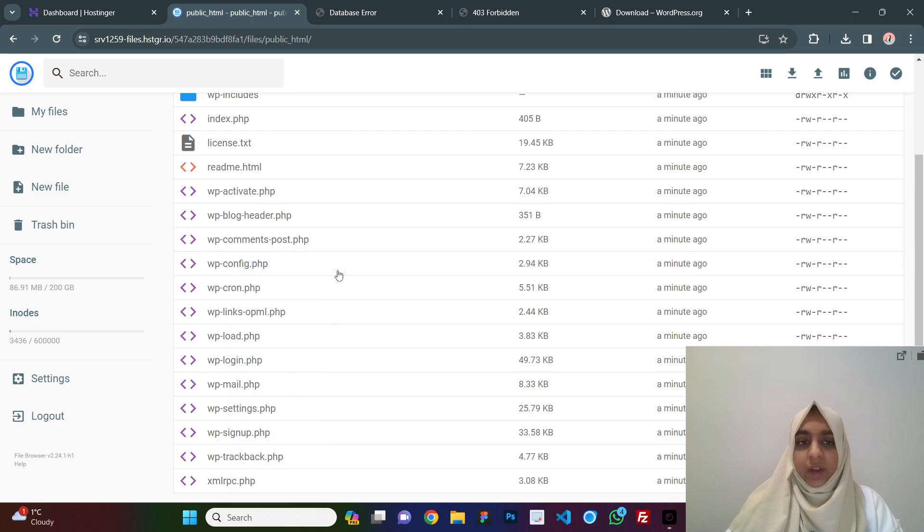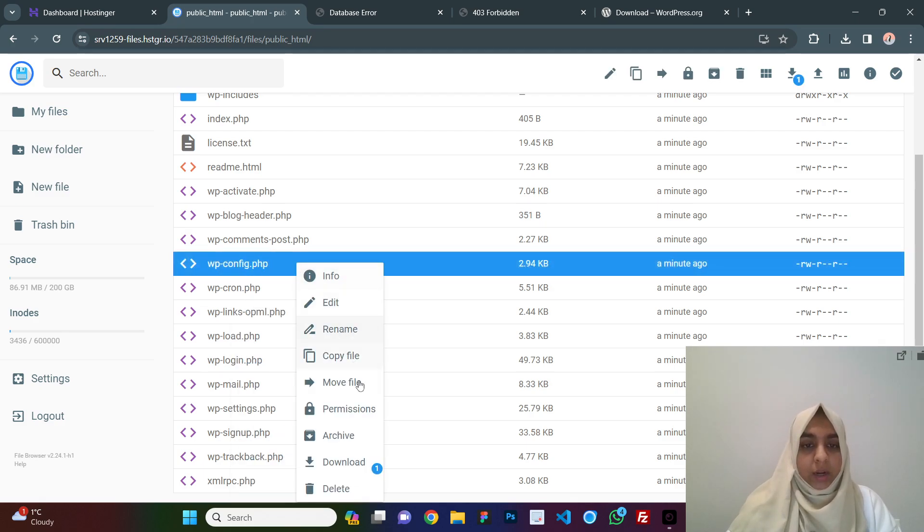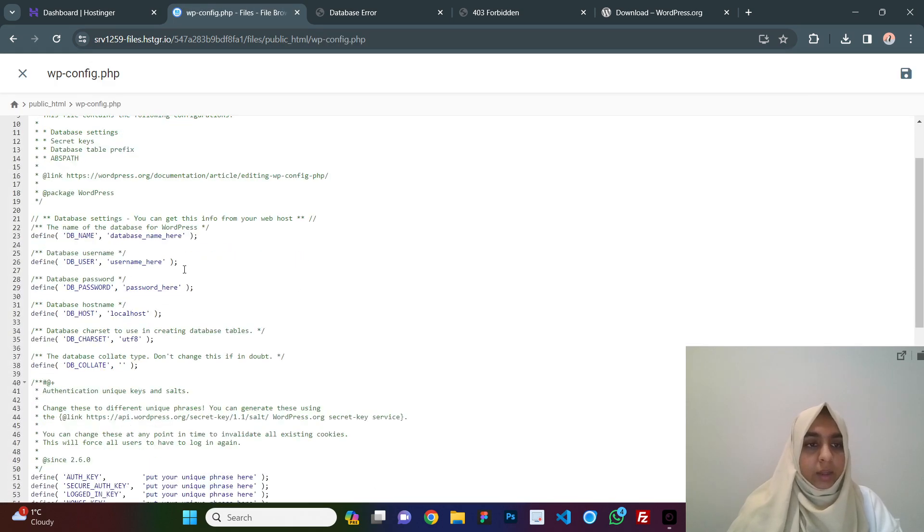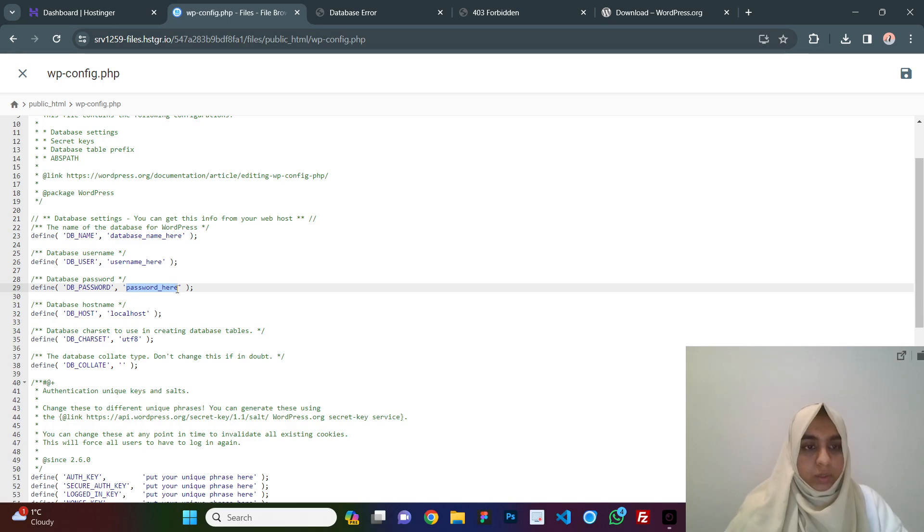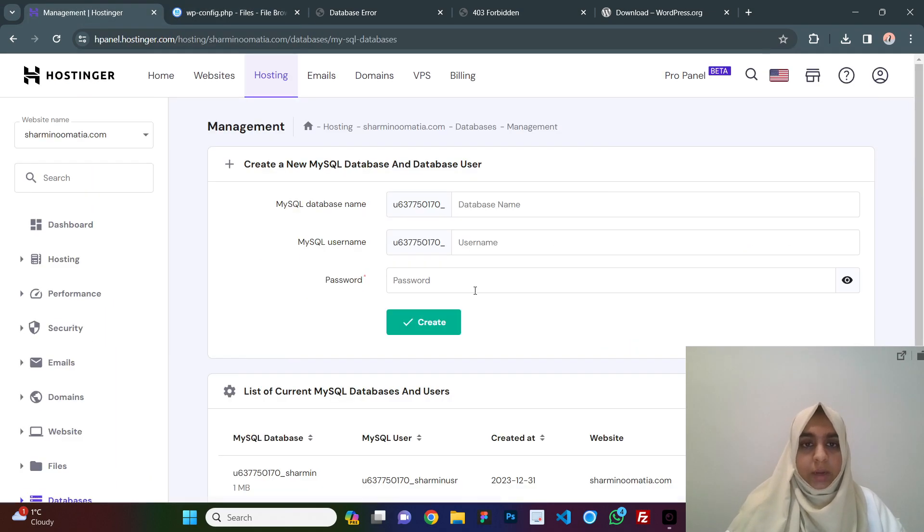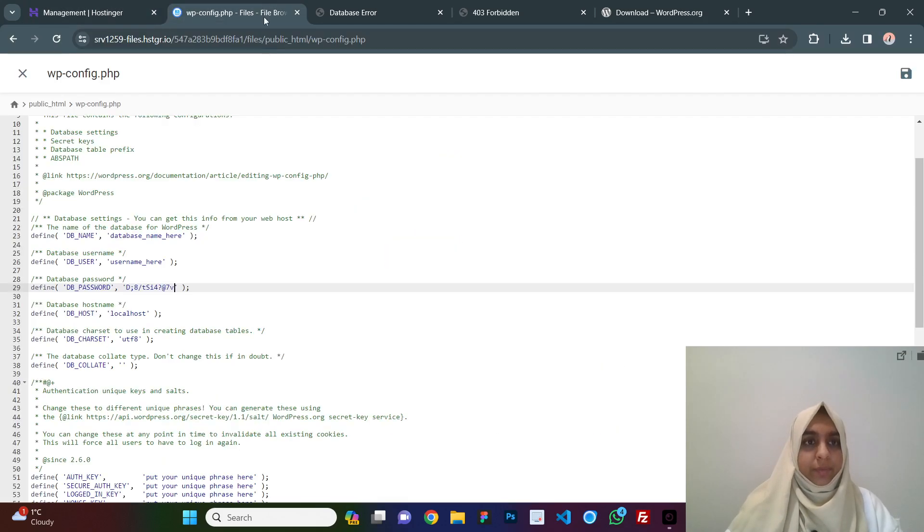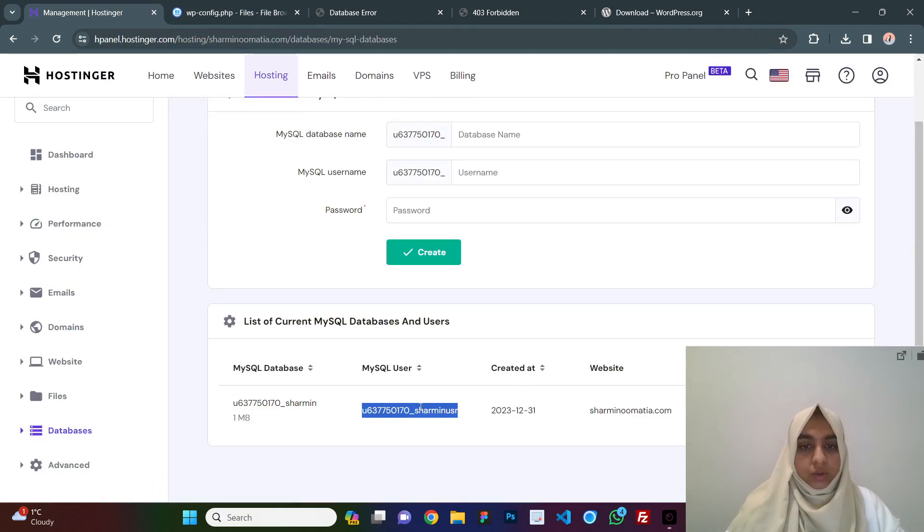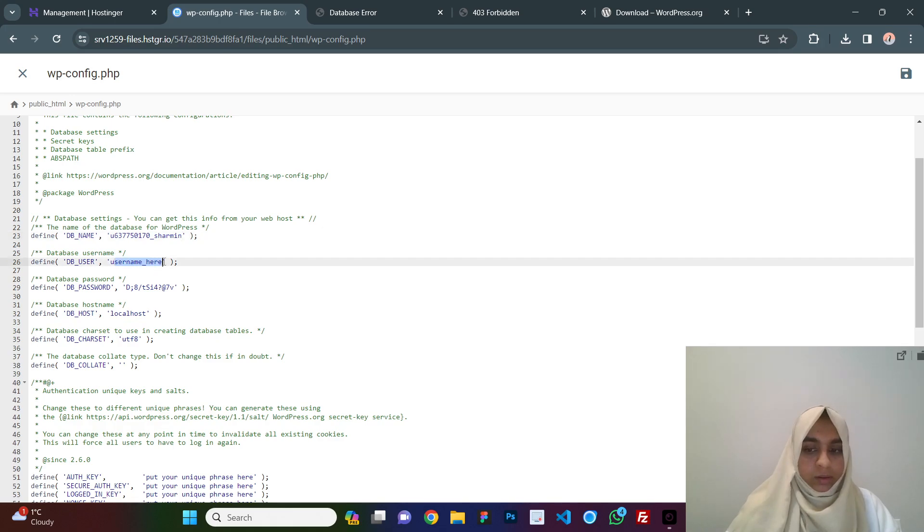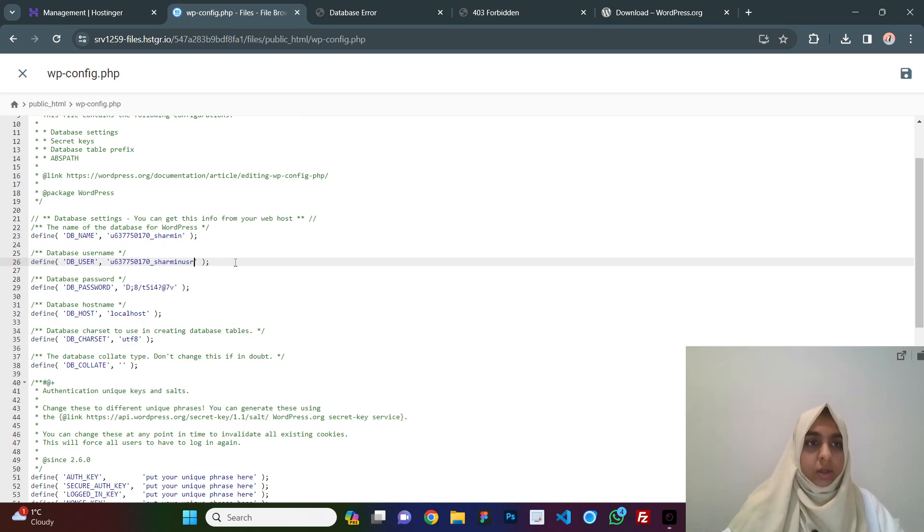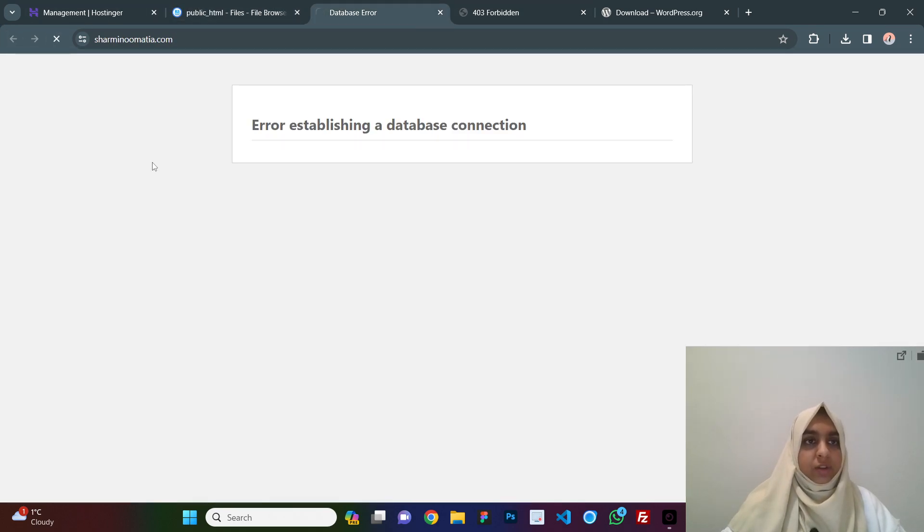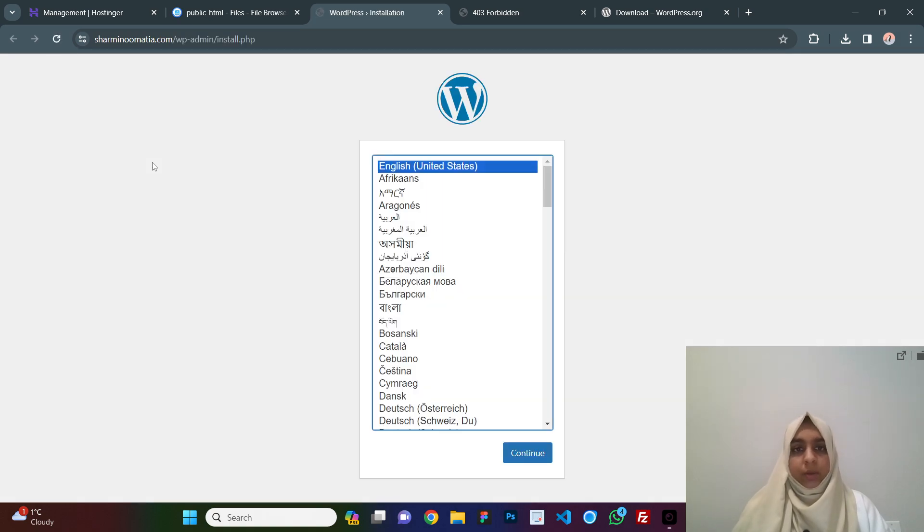We just click, this is the file where we will be connecting our database, so just right click on it and click on edit and the password that you copied, you just paste it over here and the database name, you can copy it from here. Just paste it over here and the database username also you can copy from here and just paste it here. Make sure there is no space, click on save and once this is saved, when you refresh the website, you will now be able to install WordPress.